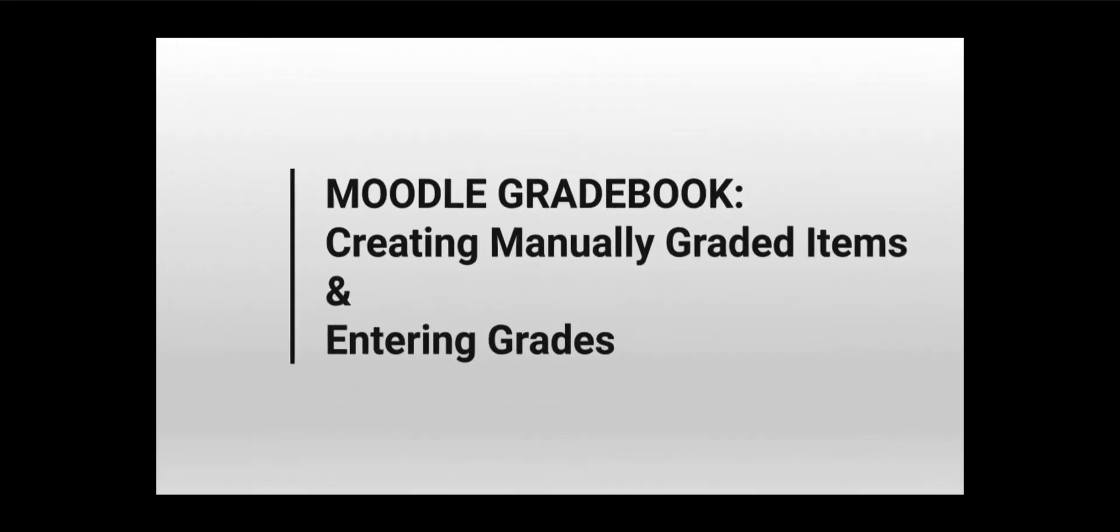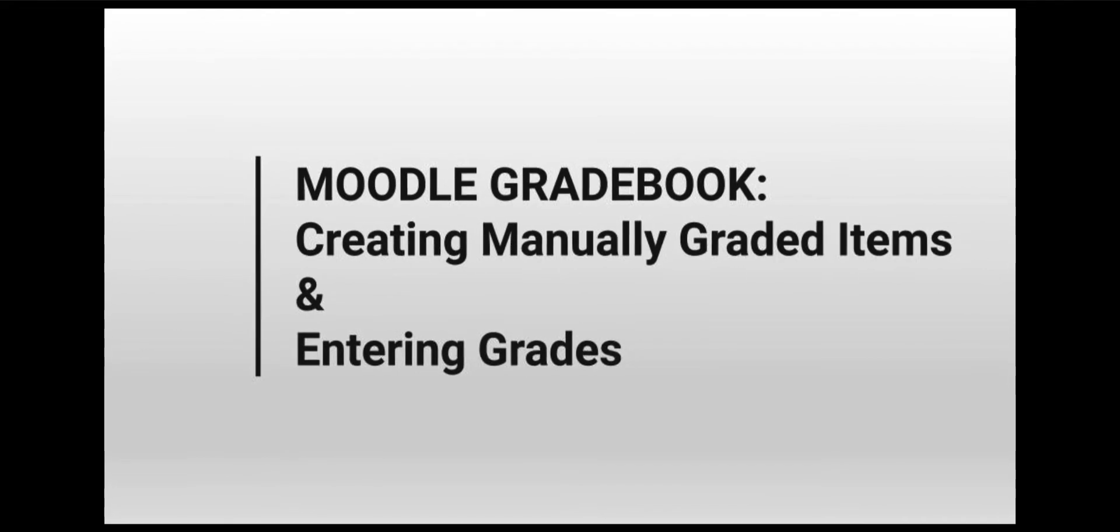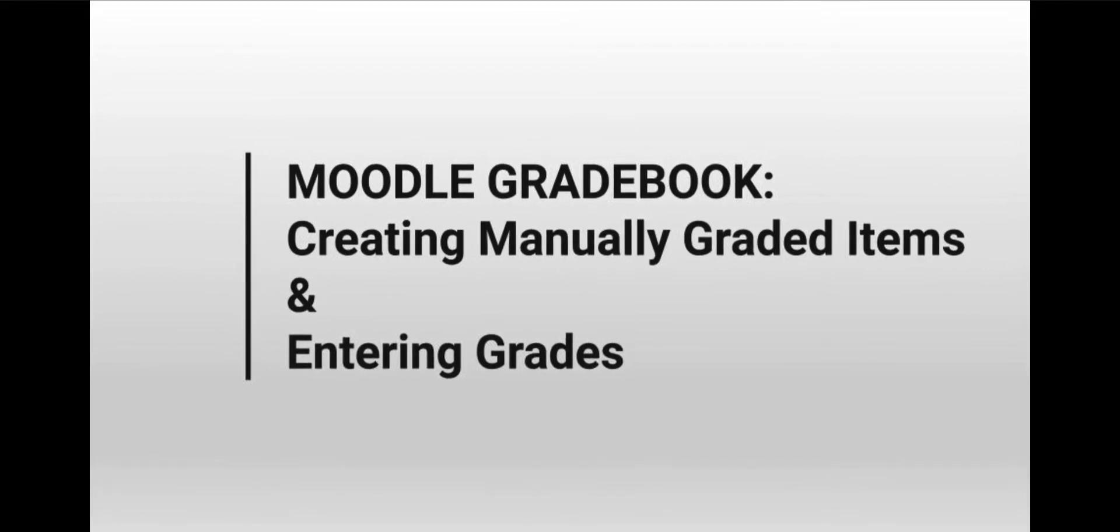This video will cover how to create graded activities and enter grades into Moodle. Ideally, you already know how to navigate the gradebook and have set up any categories, calculation, or aggregation for your gradebook.